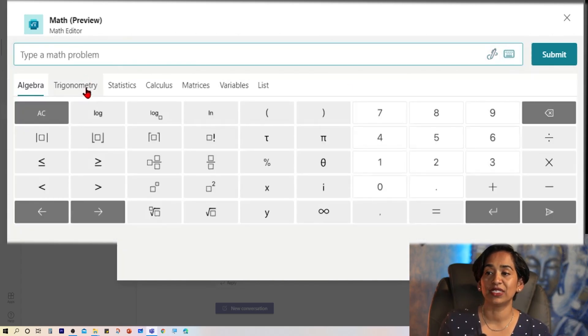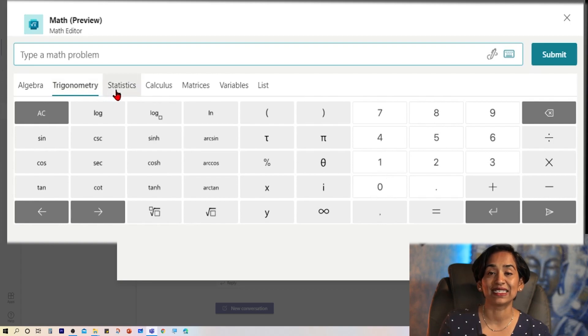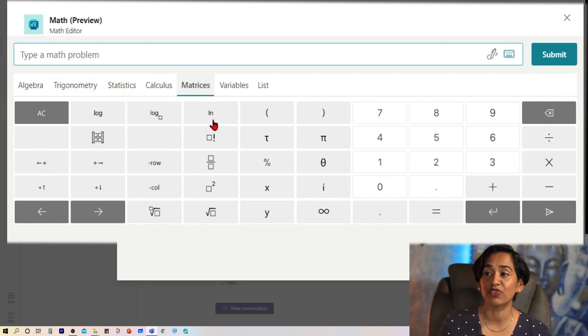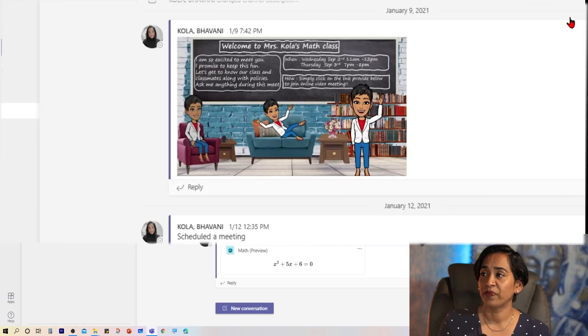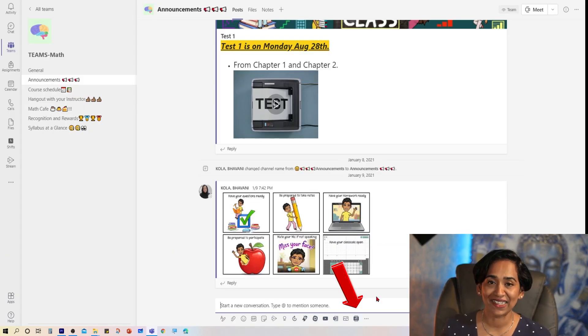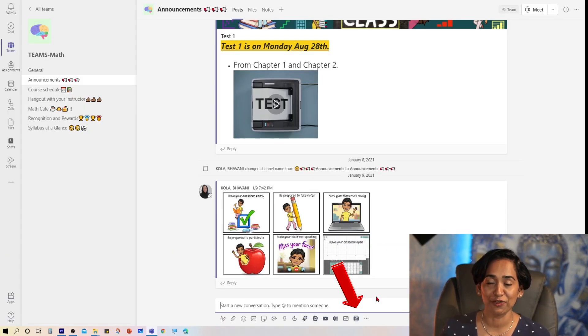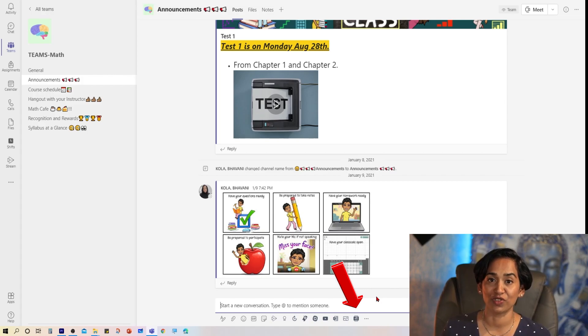Here you see trigonometric functions, stats, calculus, matrices, and much more. Let's quickly take a look and see how you can use this equation editor in your conversation.